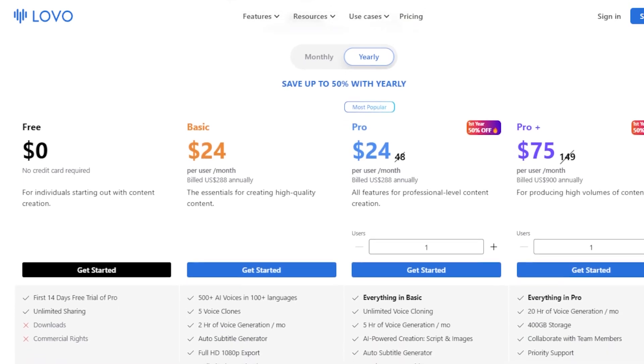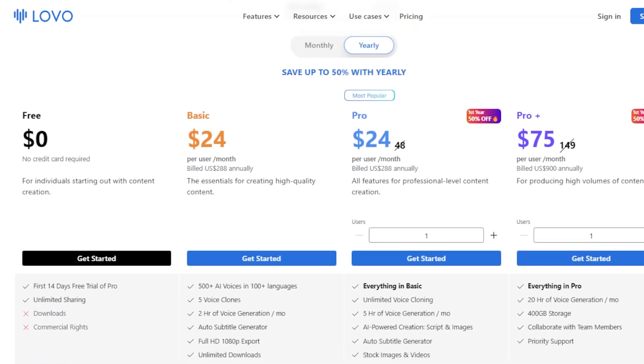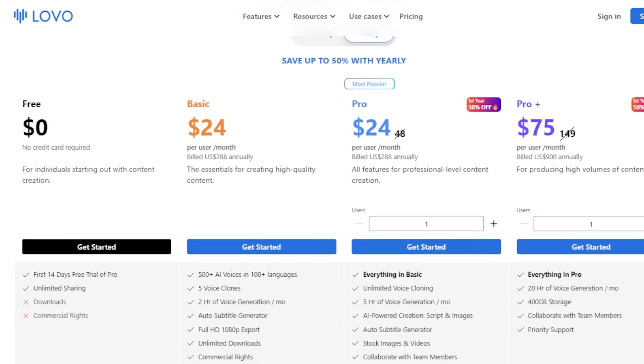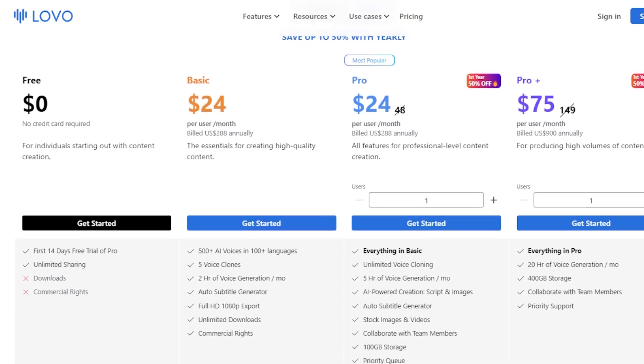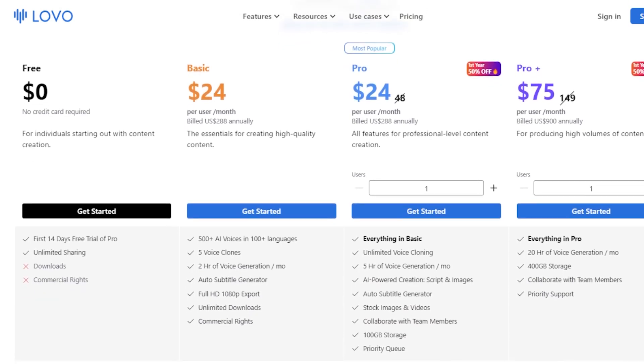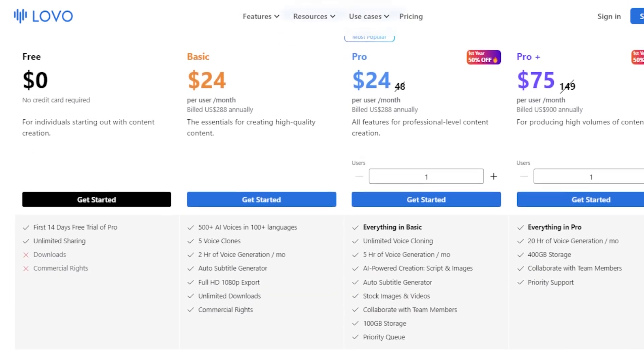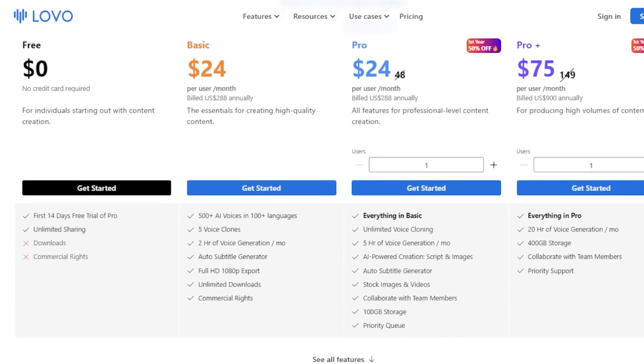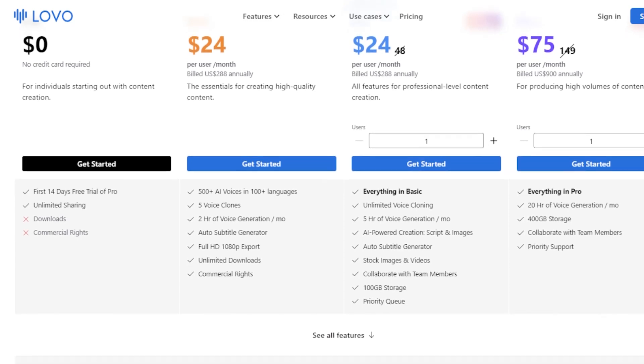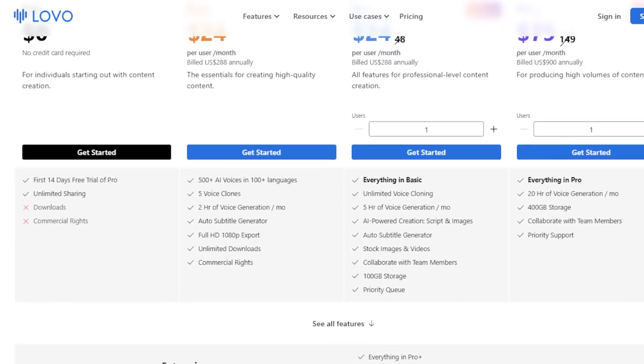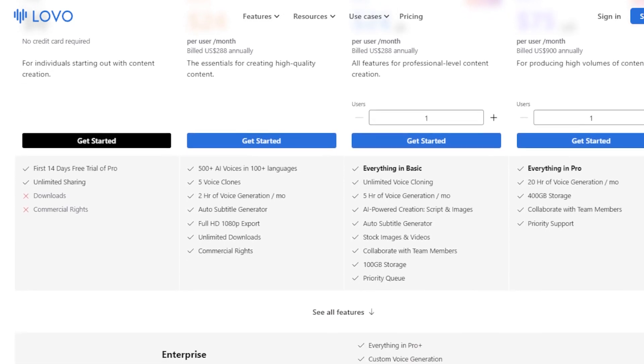For professional users, the Pro plan includes more advanced features and higher output capacities, priced at $48 per user per month with significant discounts available for first-time users.